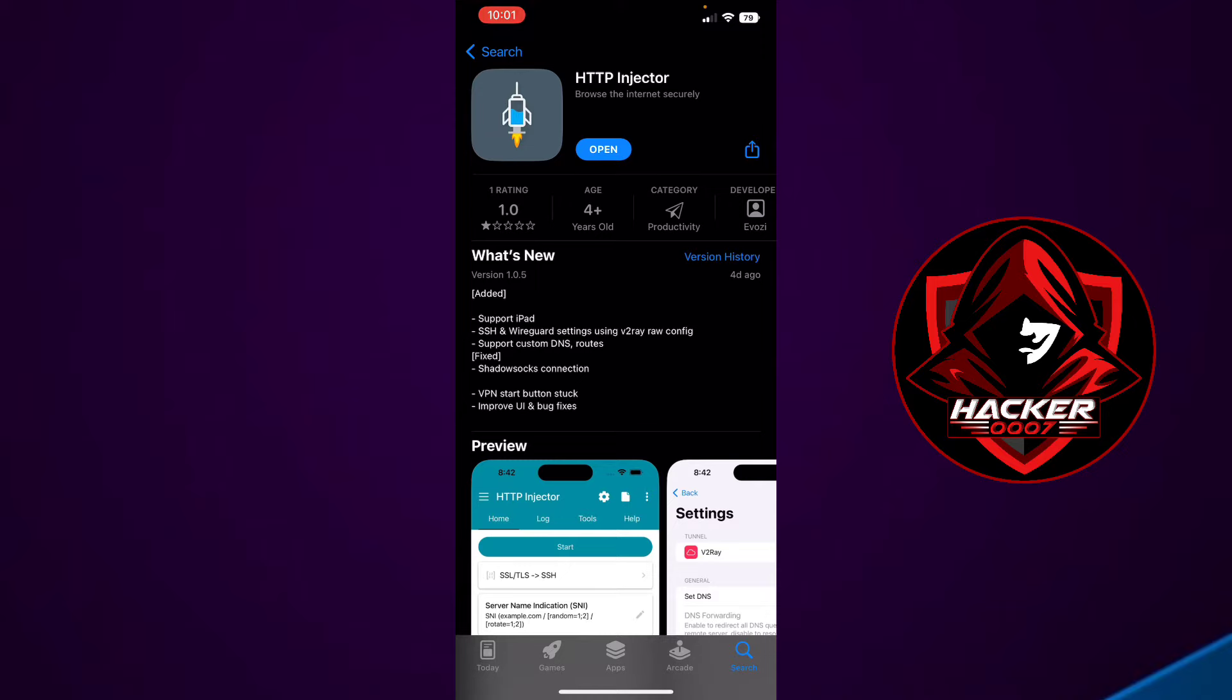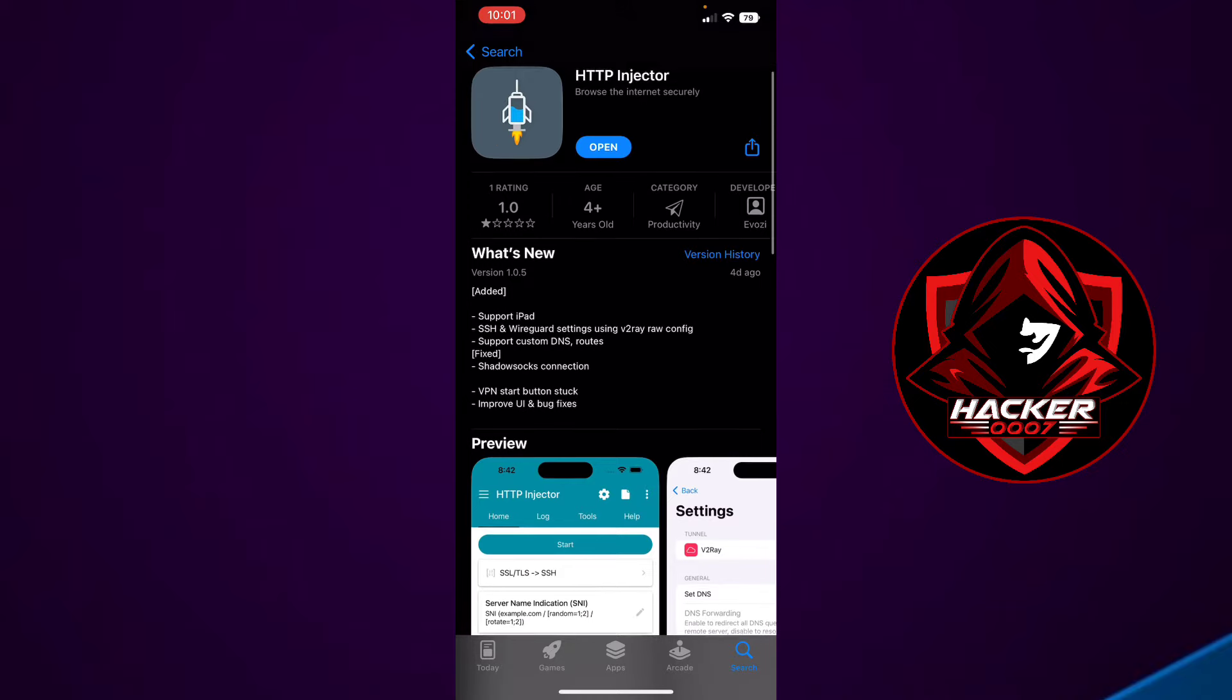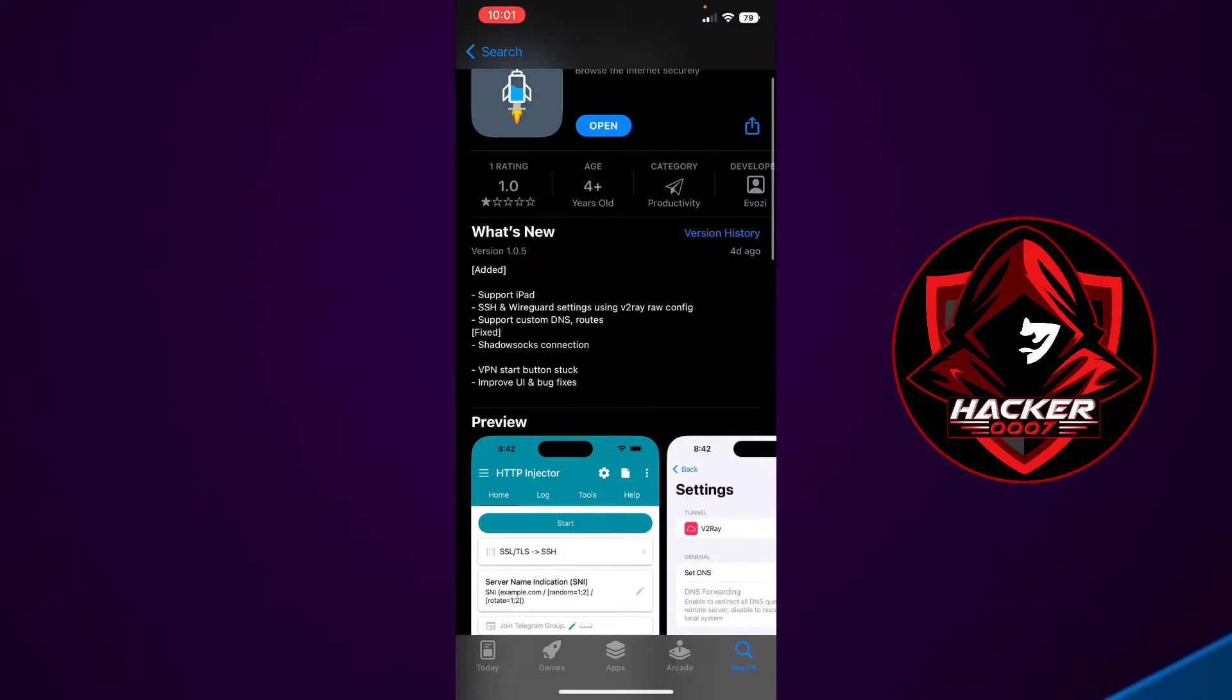On iPhones. Now let's see what is there. I'll be doing a side-by-side comparison with the Android version to see if there are any differences or similarities that can be noted. As you can see here, SSH and WireGuard settings using V2Ray raw config.